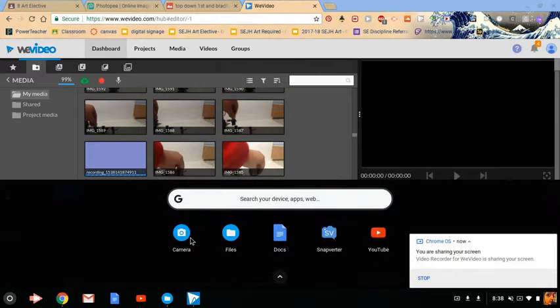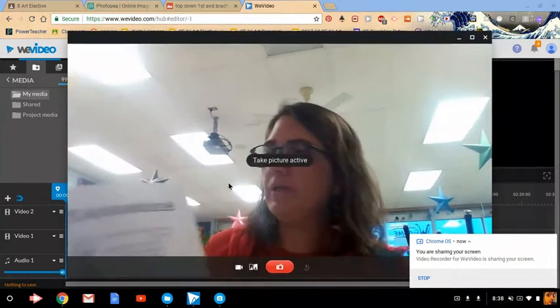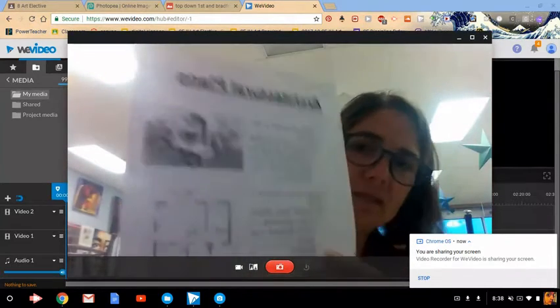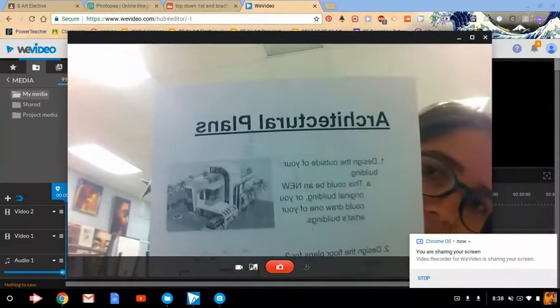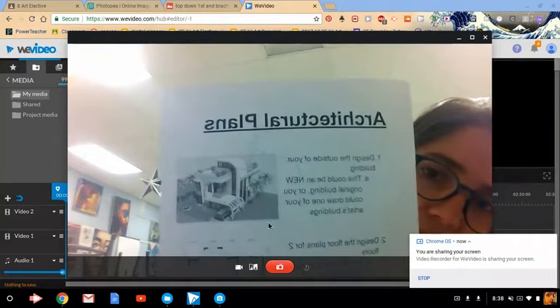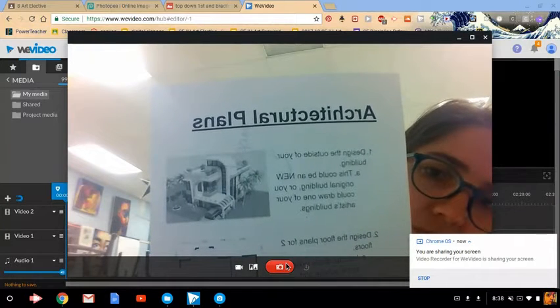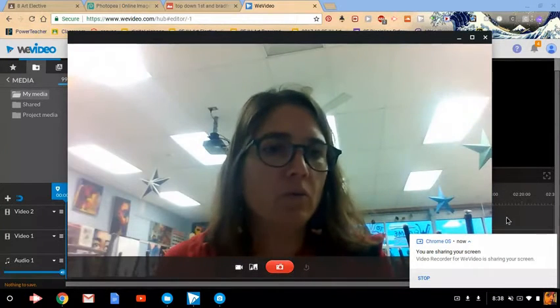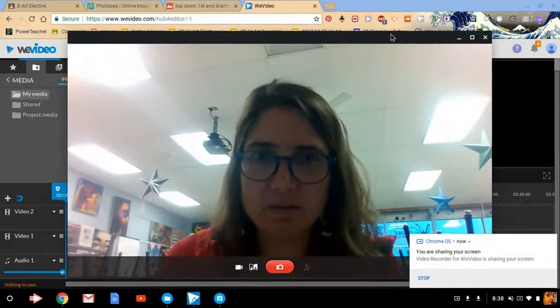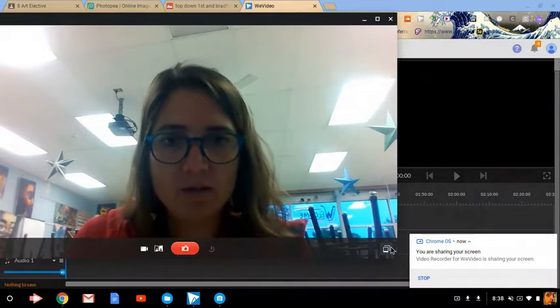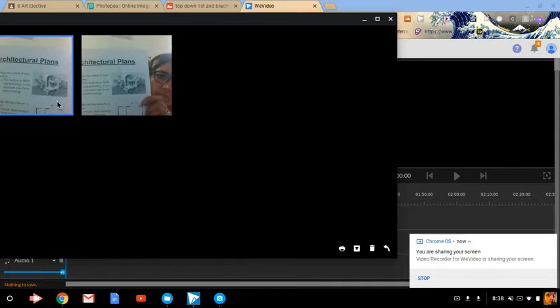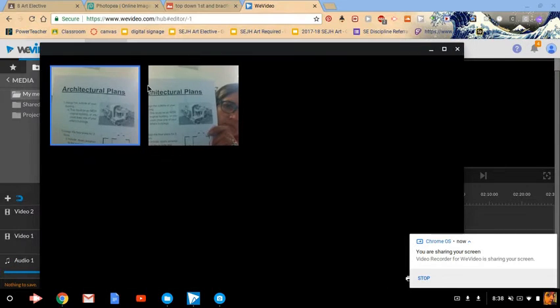Once you have Photopea open, go ahead and go to the camera on your Chromebook. You're going to get your drawing out, say this is my drawing, hold it up so that it's going to give you a nice photo, and take a picture. Once you push that button, it does take a picture, so you should be able to click in the box down here and see I've taken two. So I'm going to select. The blue around it means that I've selected that one.